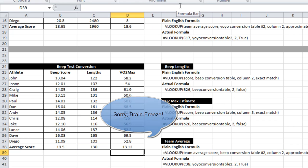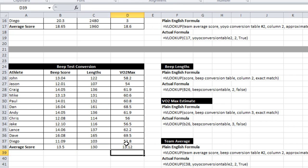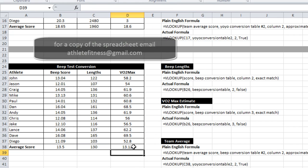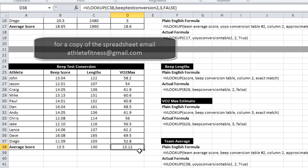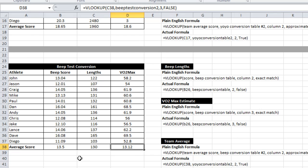Sorry about that. I just converted that right there. So what I wanted to do is find out what value was in column 3 of the beep test conversion 2 table. And it's 13, level 13, shuttle number 12. Whereas down here it shows us 13.5.